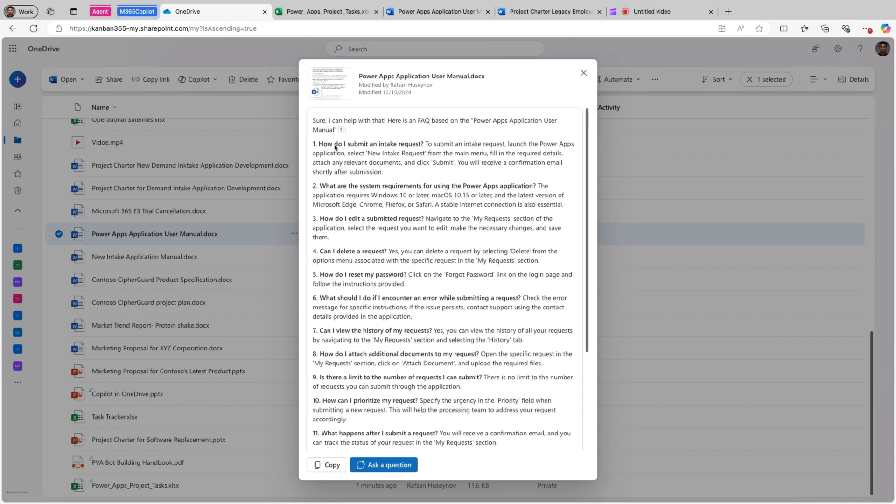For example, how do I submit an intake request? How do I edit a submitted request? And with answers next to them. Personally, this is one of my favorite features when it comes to Copilot. And I already have two use cases for this. The first one, creating FAQ files for user training and customer support use cases.